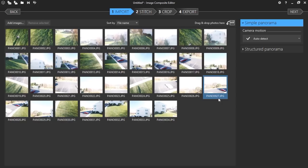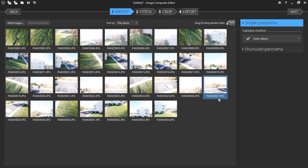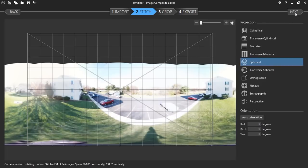Once they're open in Microsoft ICE, there are a couple of different ways you can create a panoramic image, but we're going to go with the simple way. It's going to pretty much do everything for you — arrange the images automatically and stitch them together into that flat panoramic image.